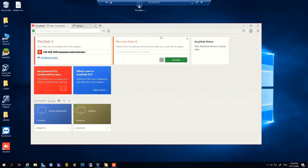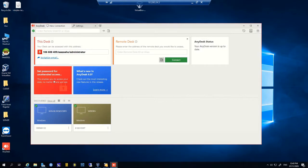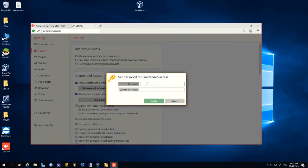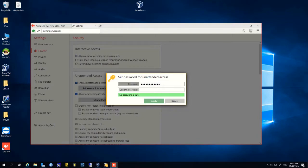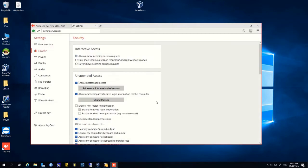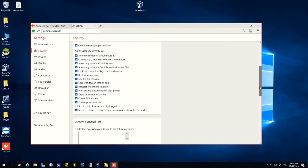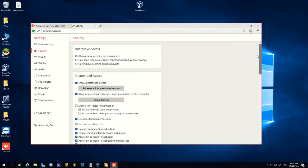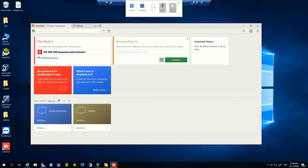Now we are going to set a password — that is unattended access. This will help us to set a password for our remote PC. When you type the password, it will automatically connect to the remote PC without the need of a third party to accept or grant access. Now we are typing the unattended access password and we have set it.